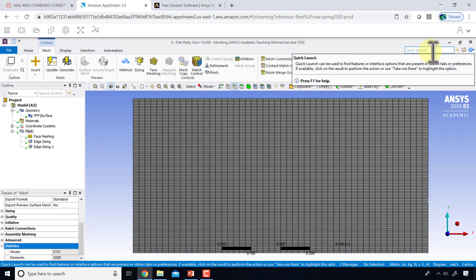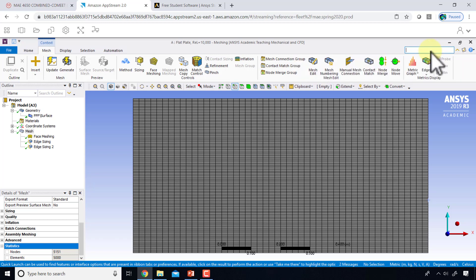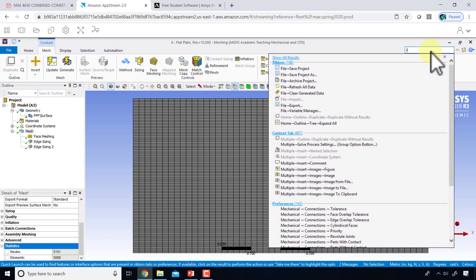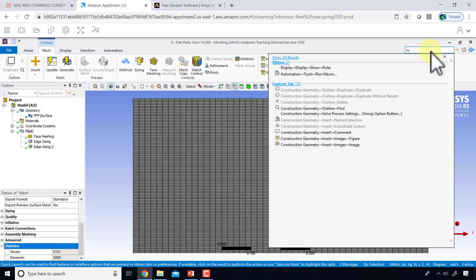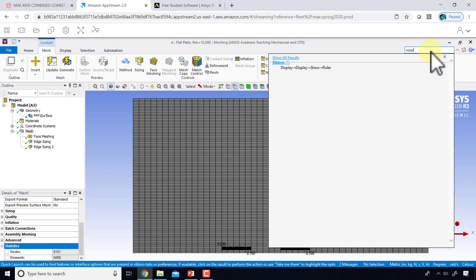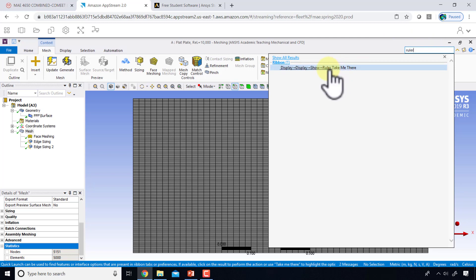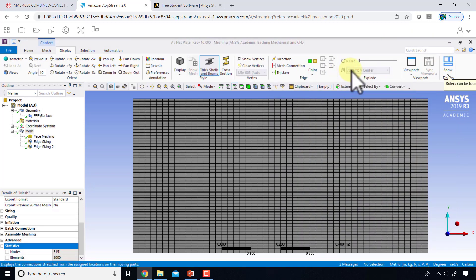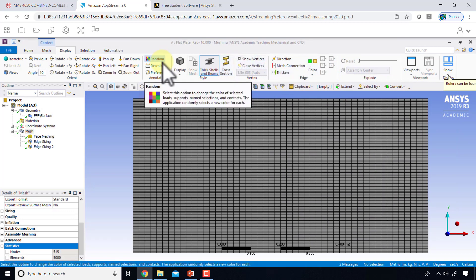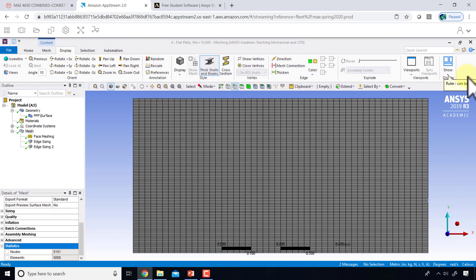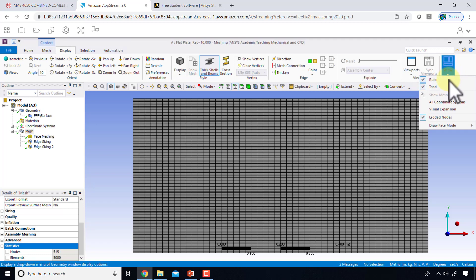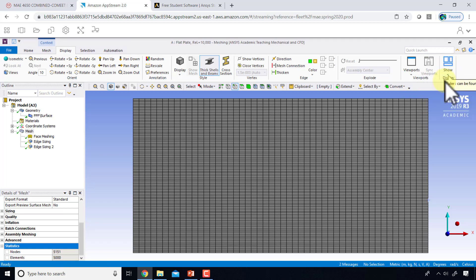To figure out how to turn off the ruler, there's a useful search option here that I wanted to show you. If I type 'ruler', it says this is where I need to go, and I can tell it to take me there. I need to go into the Display tab and use the show display option to turn off the ruler.